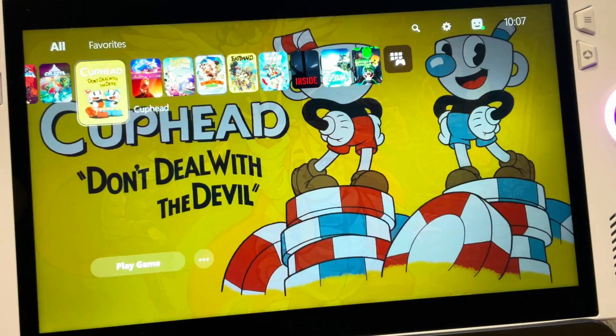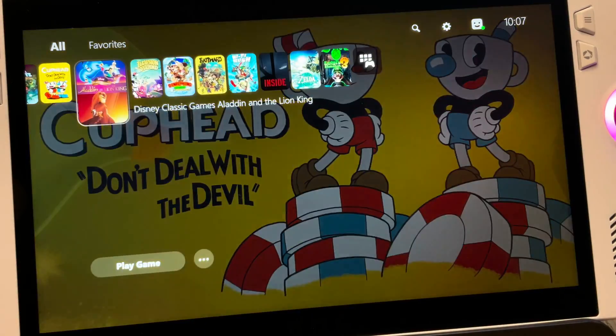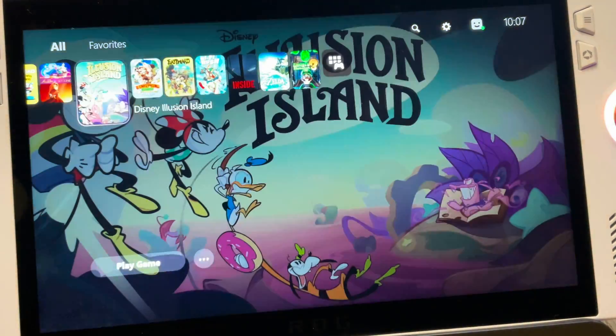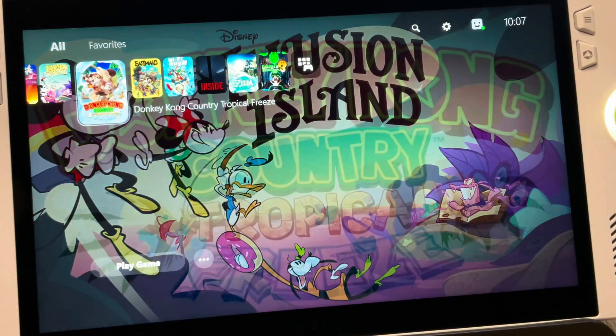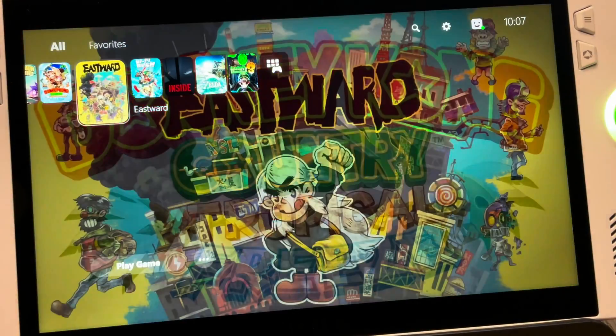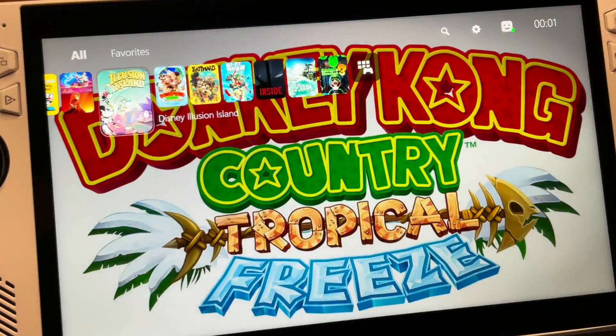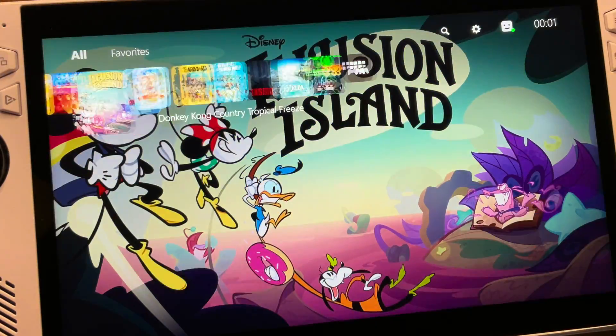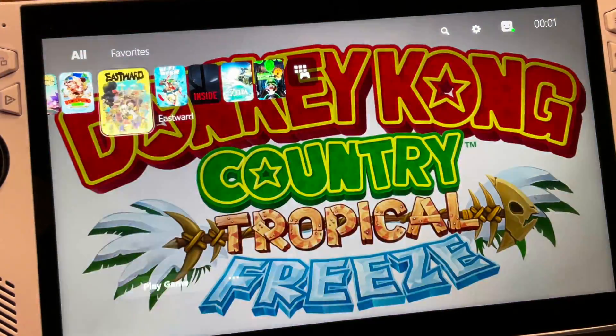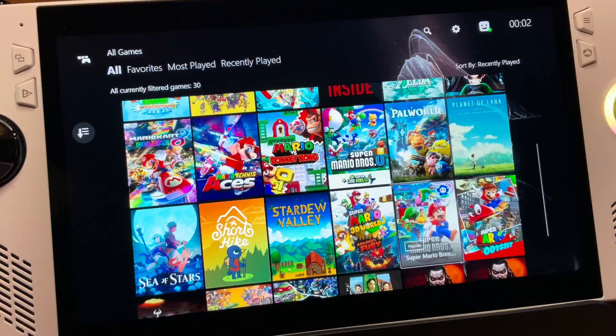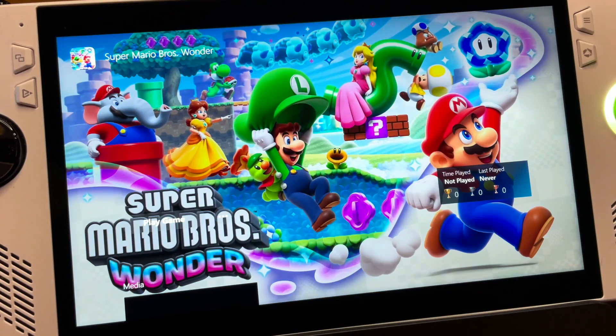I'd love to hear what you think about this incredible PlayNight game library app and the PS5 theme — let us know any tips or settings that you prefer in the comments. Thank you for watching right to the end of the video.